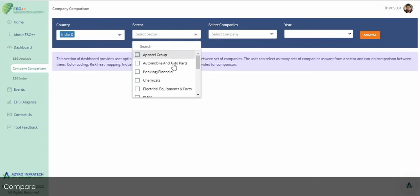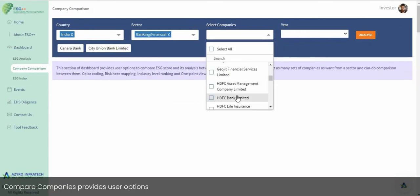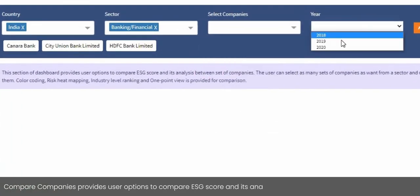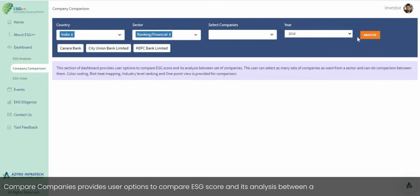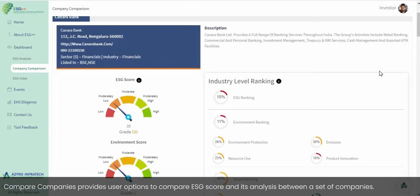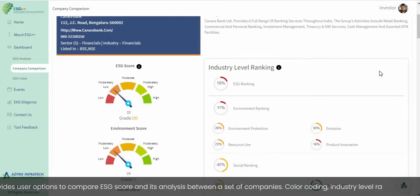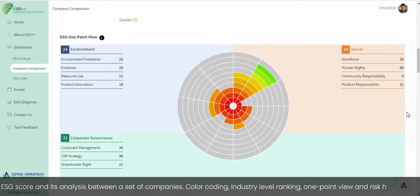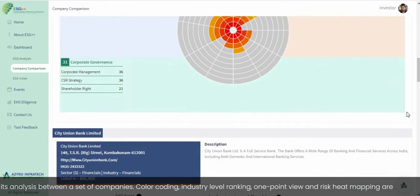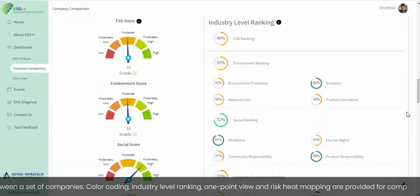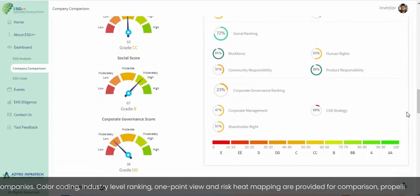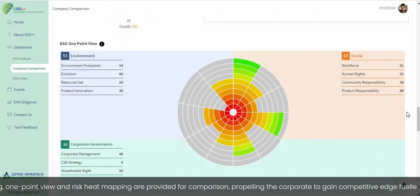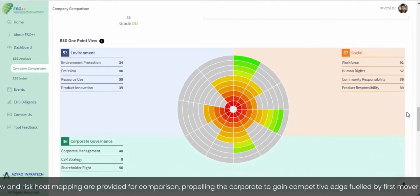Compare Companies provides users with options to compare ESG scores and analysis between a set of companies. Color coding, industry-level ranking, one-point view, and risk heat mapping are provided for comparison, propelling corporates to gain a competitive edge fueled by first-mover advantage.